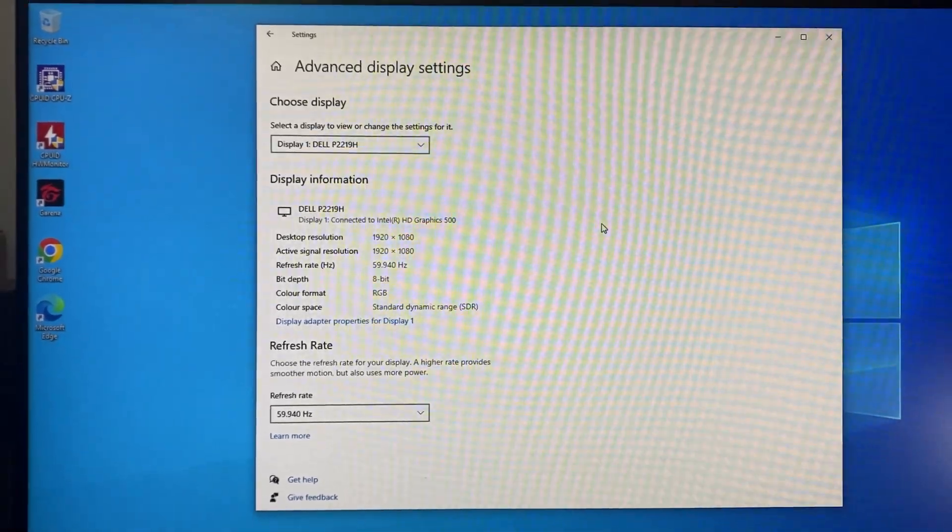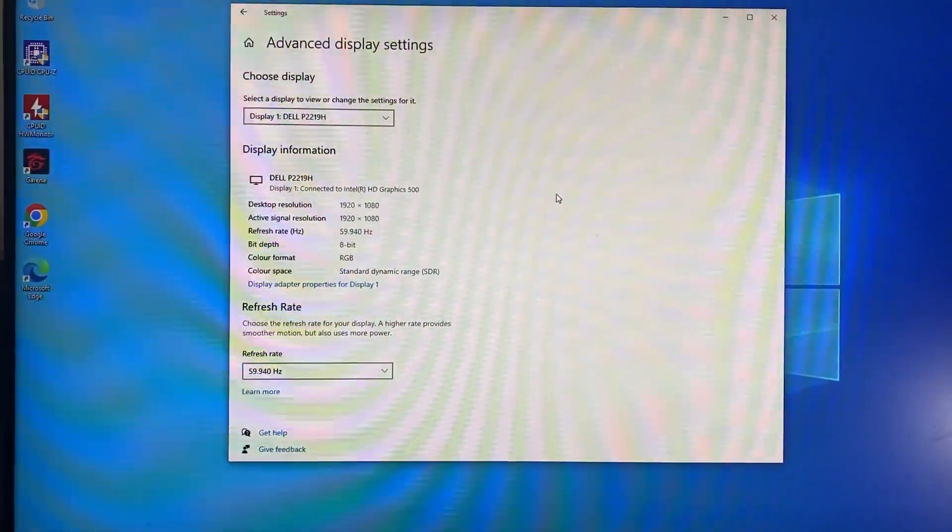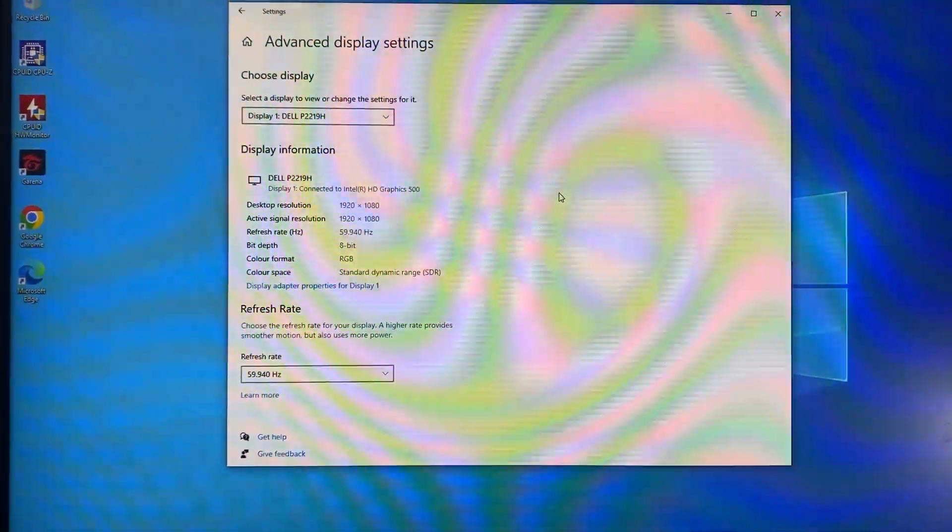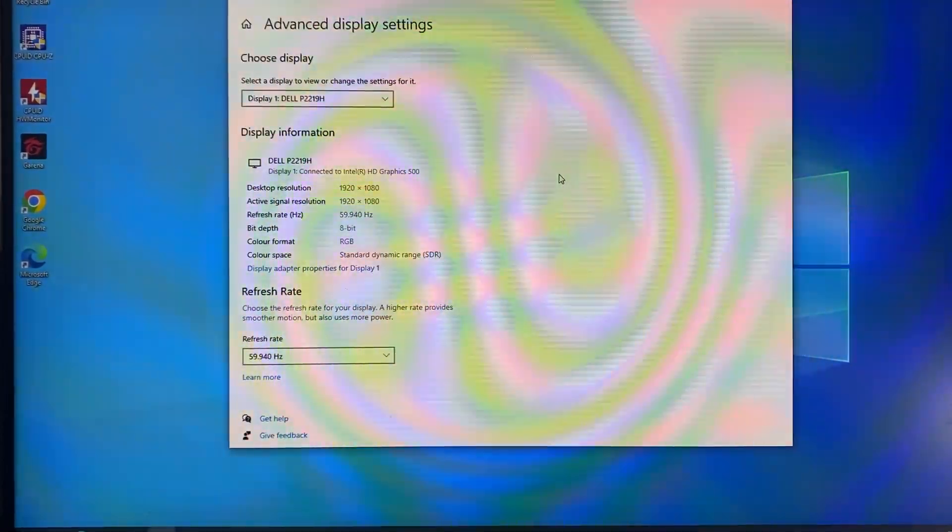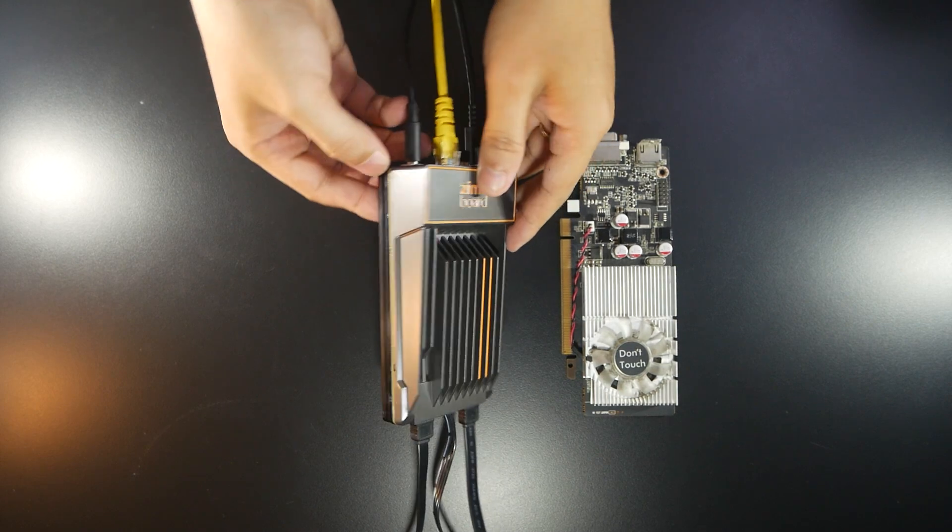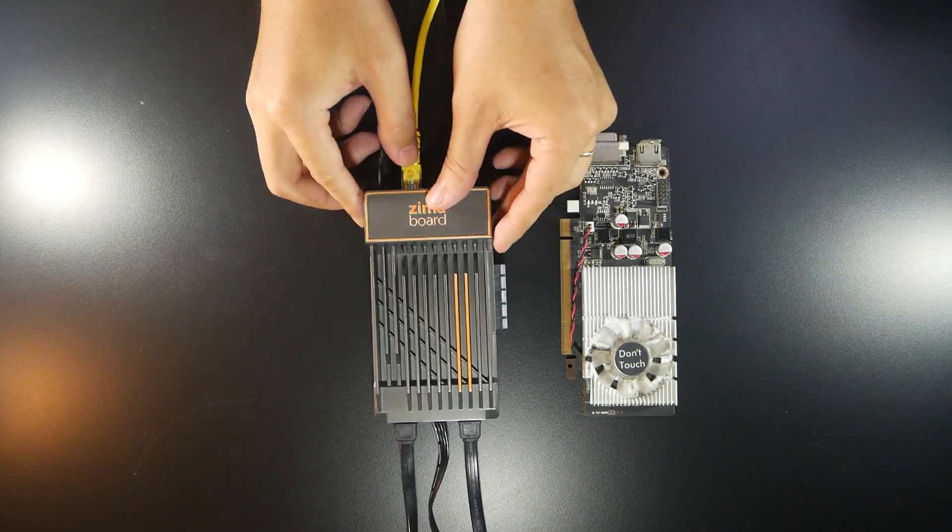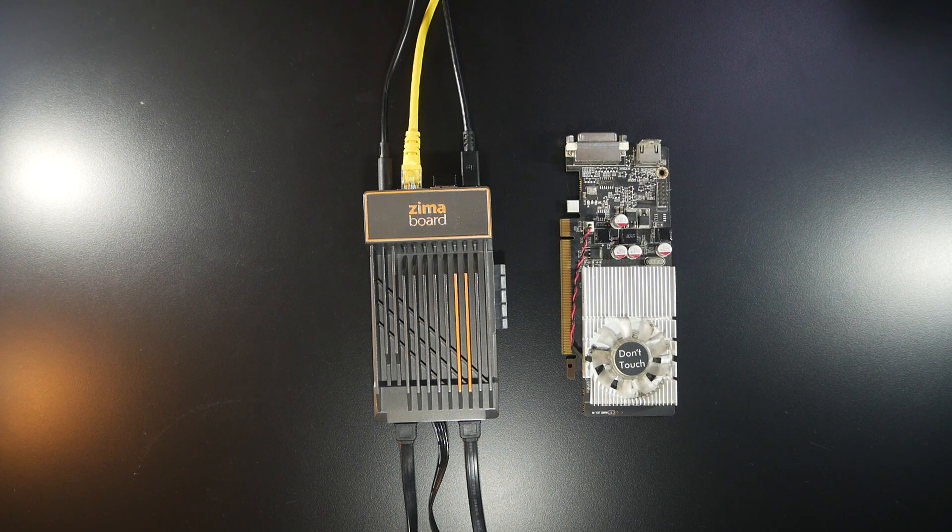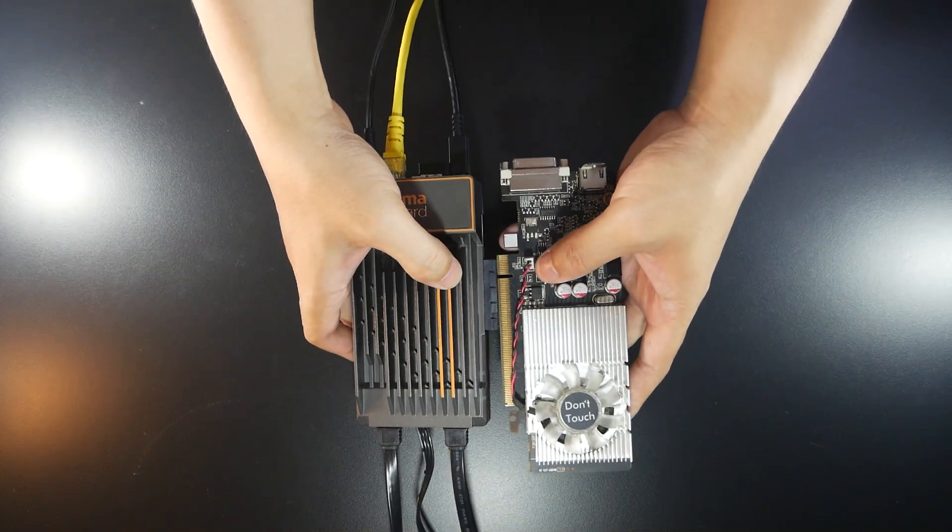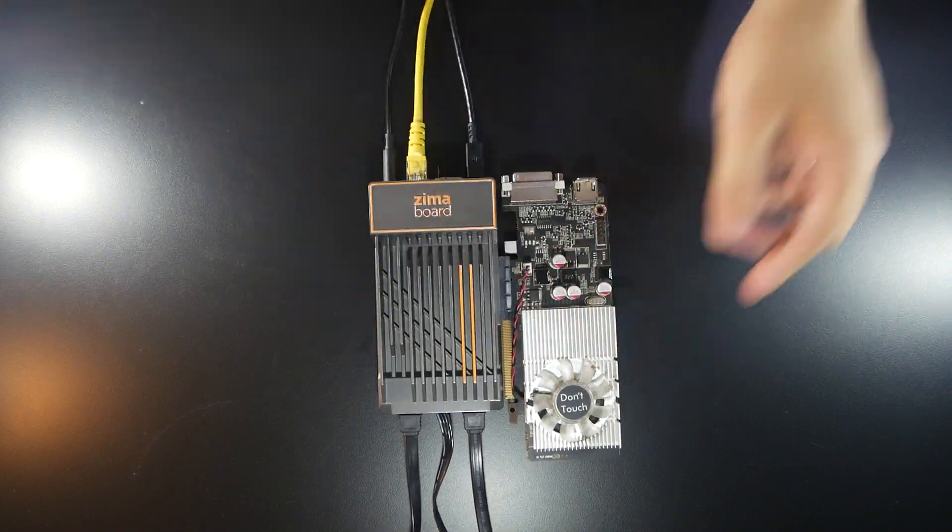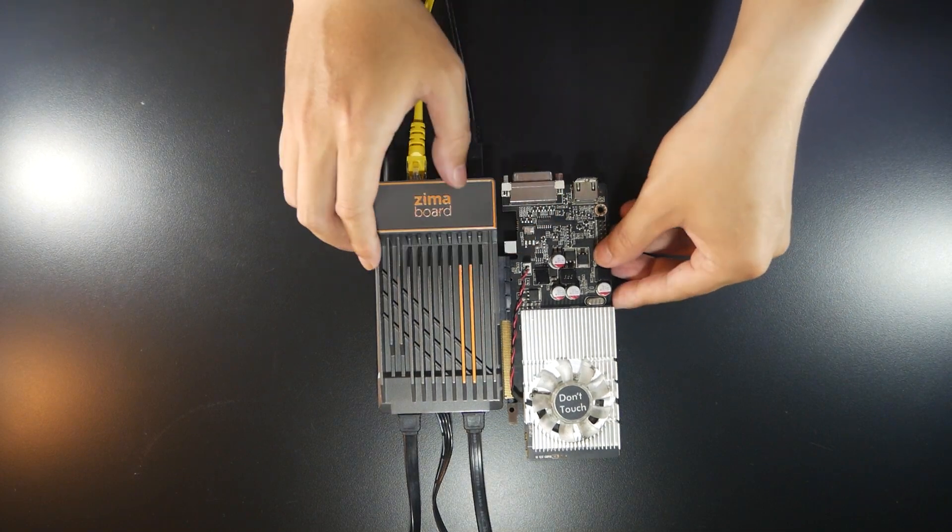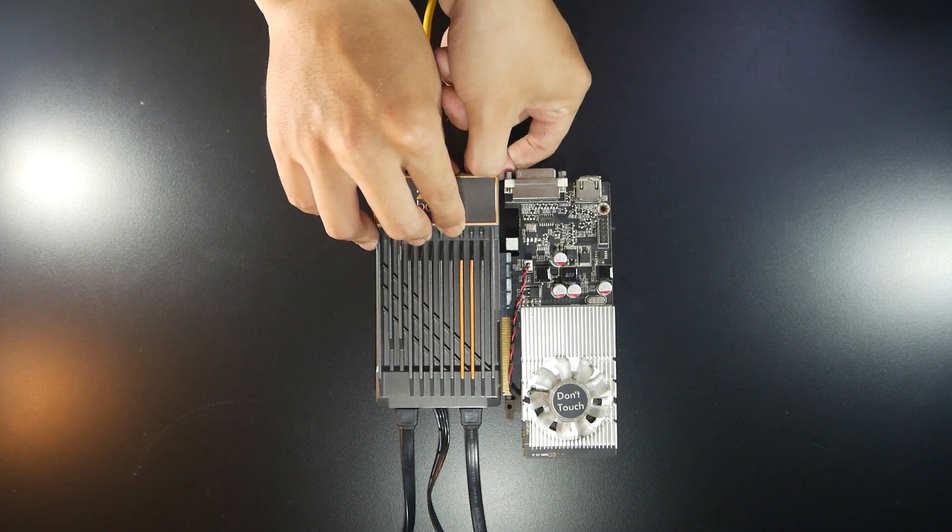We can see that the screen resolution is full HD and the refresh rate is 99.940 hertz. The display is detected as Dell P2218. That's good and now I'm going to power off the Zimaboard and then connect the external graphics card which is the GeForce GT620.